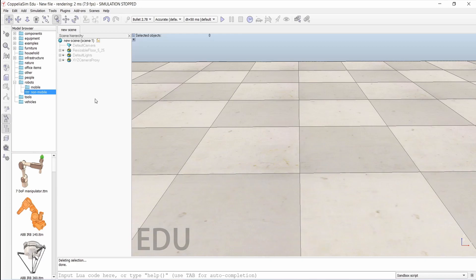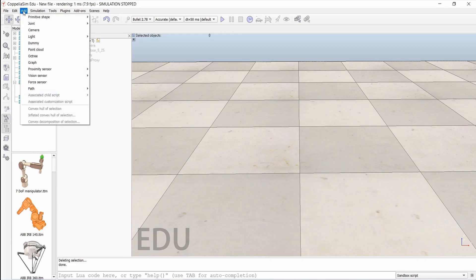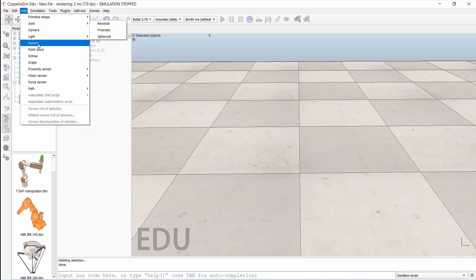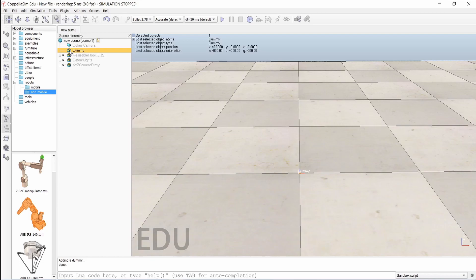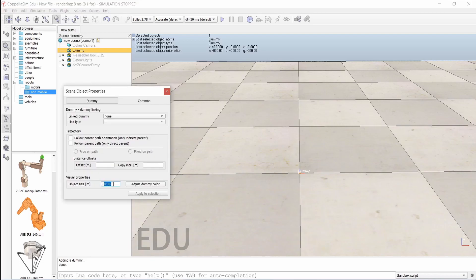To add a dummy, go over here and just go and add dummy. You can add the dummy and right now it's very small. You can click on its properties and we can increase the size.